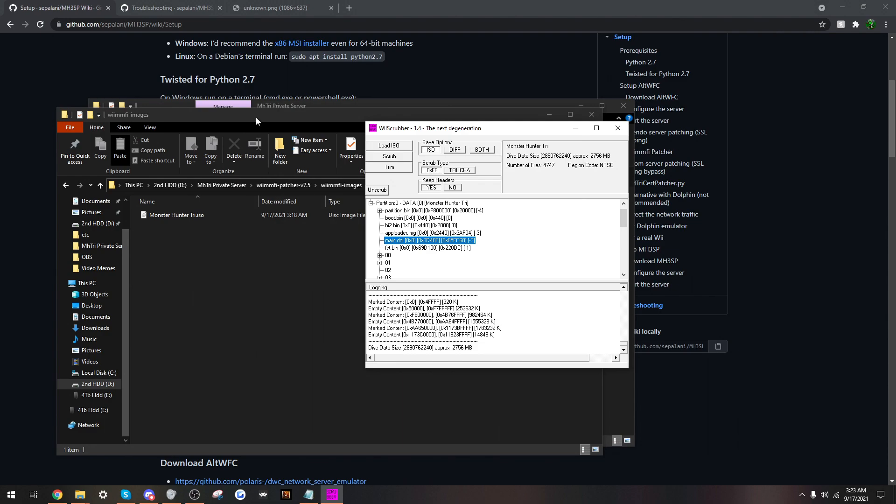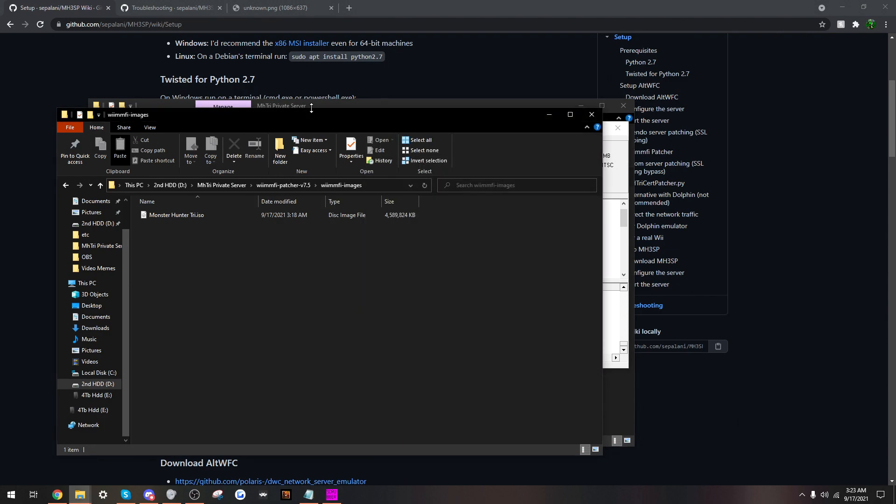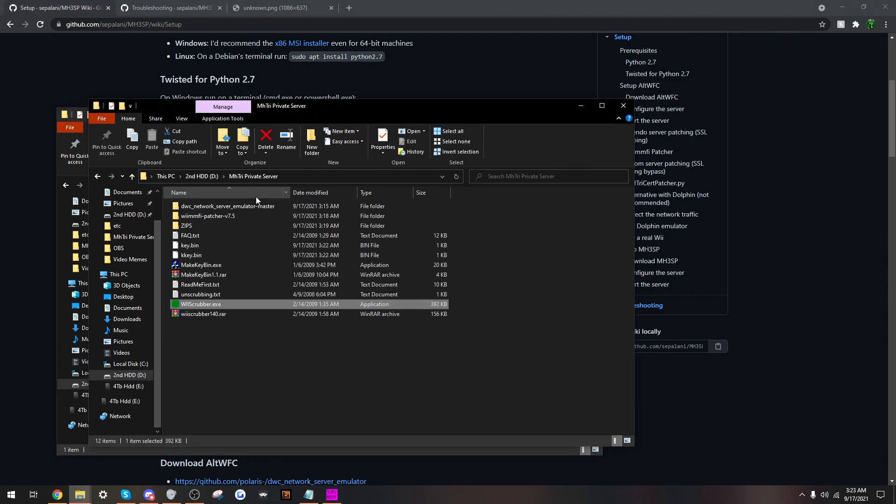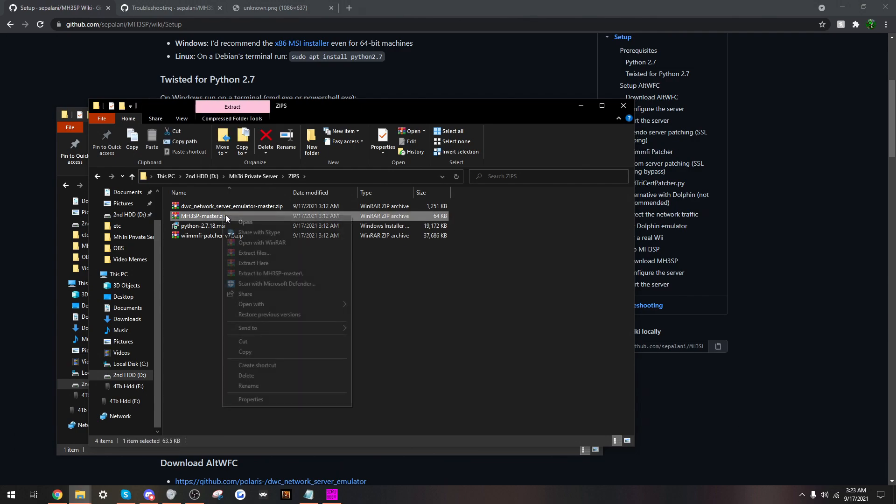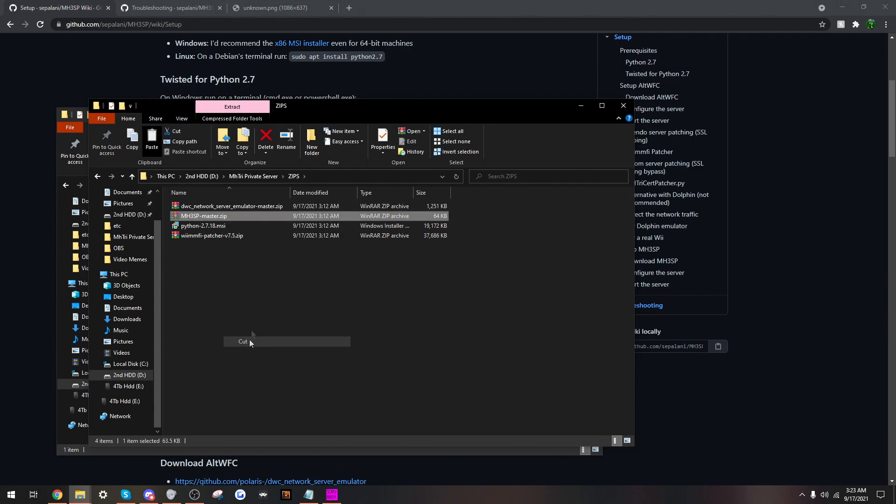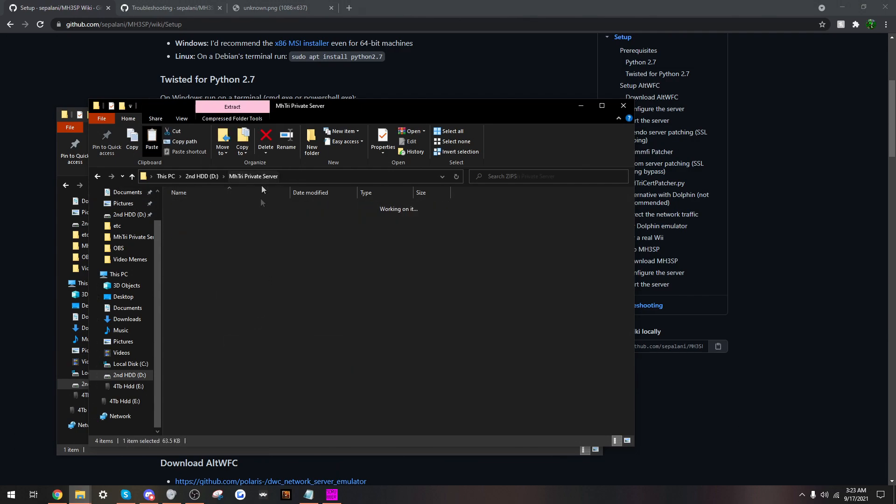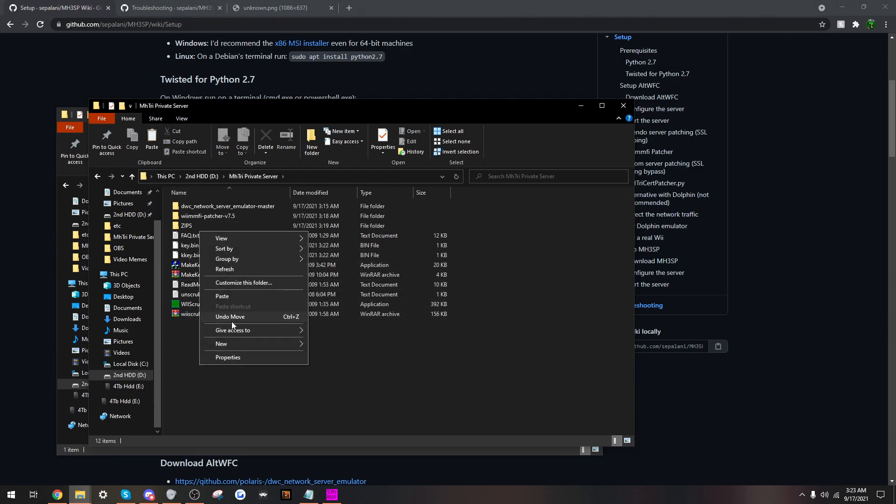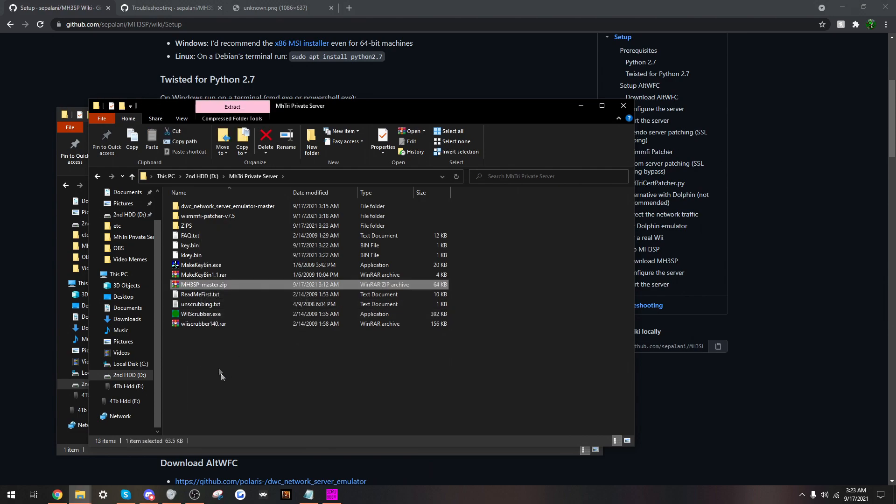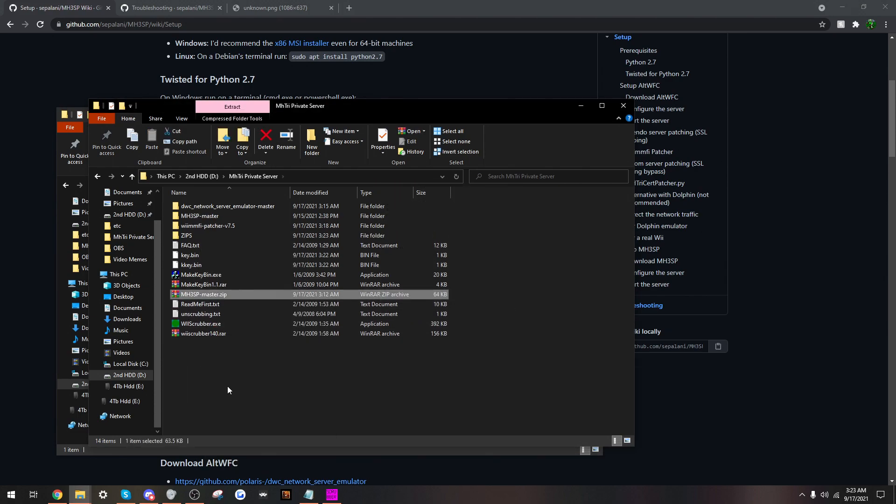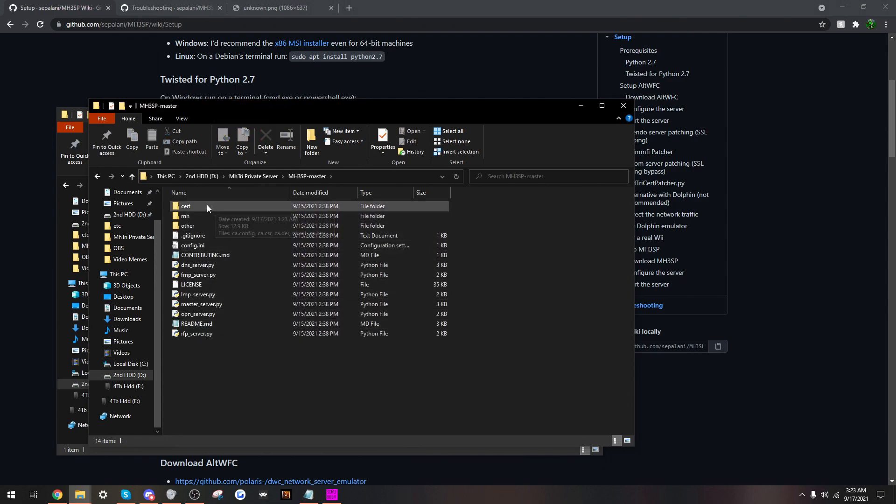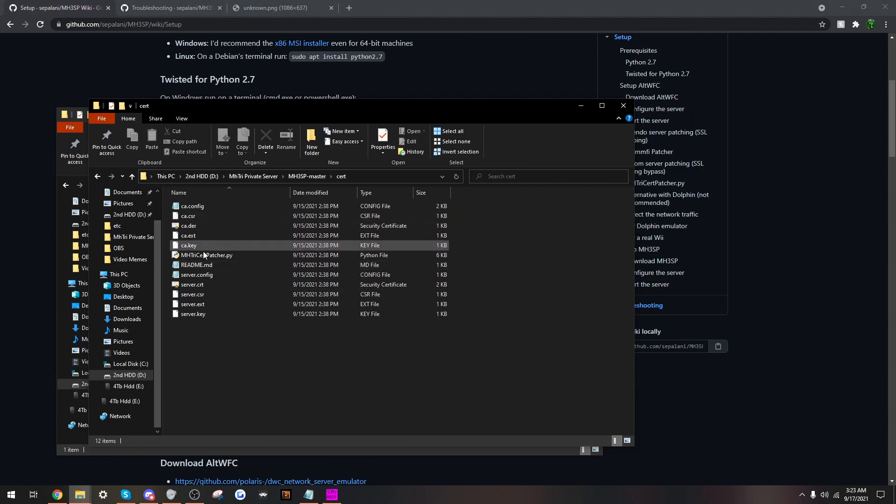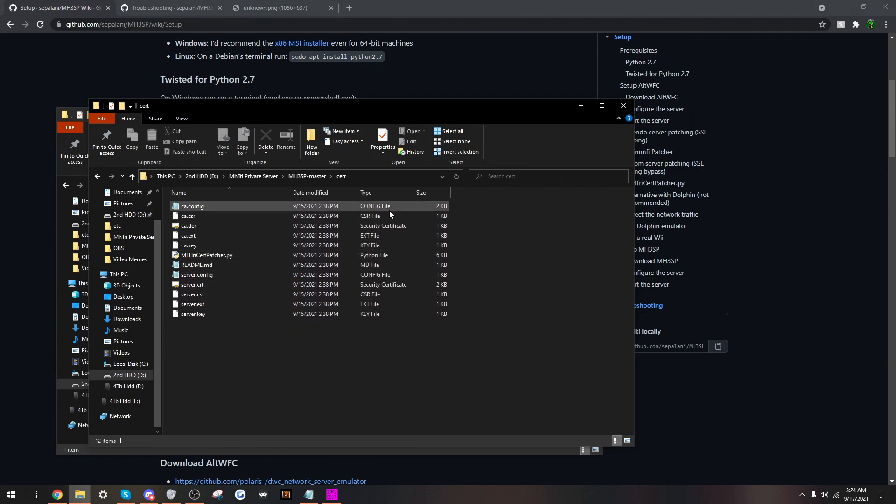I need to unzip the actual private server here. So, paste, extract here. Alright. Master. So we're going to need these. We're going to have to put the DOL file in this folder here, dot cert, or that certification.